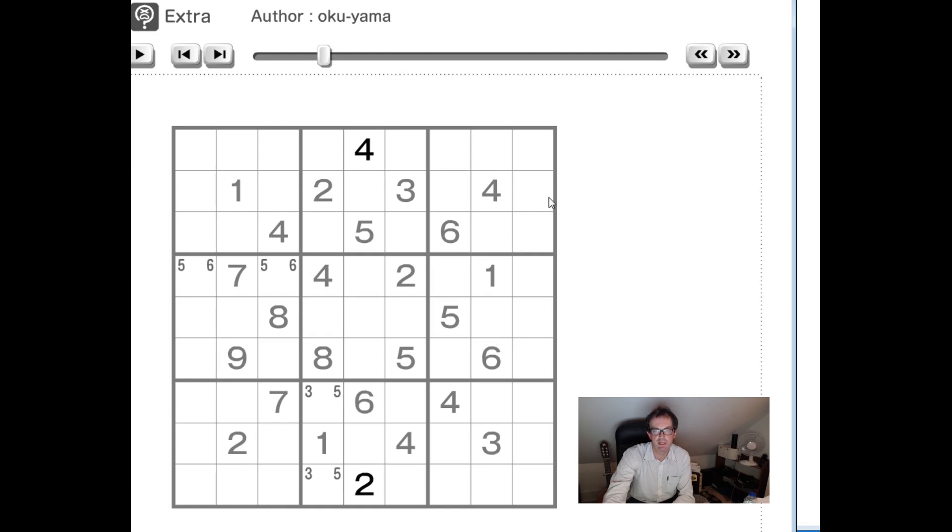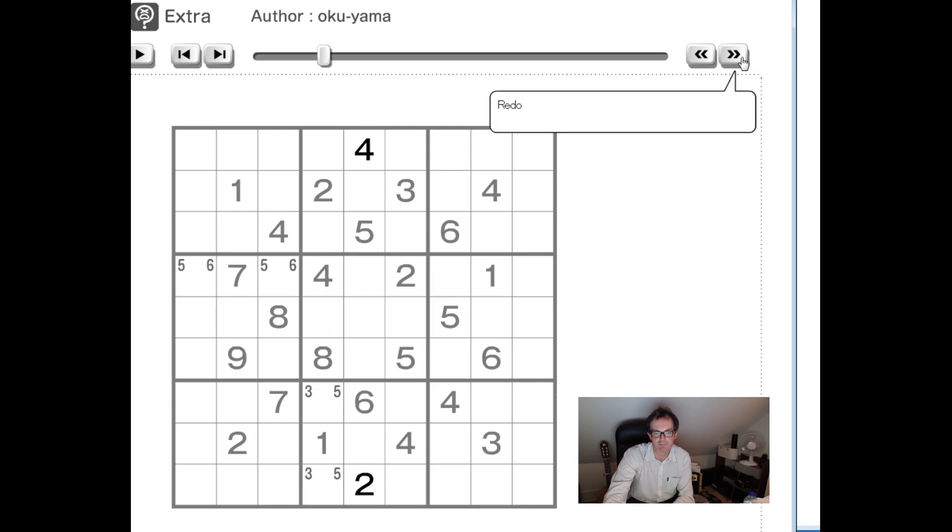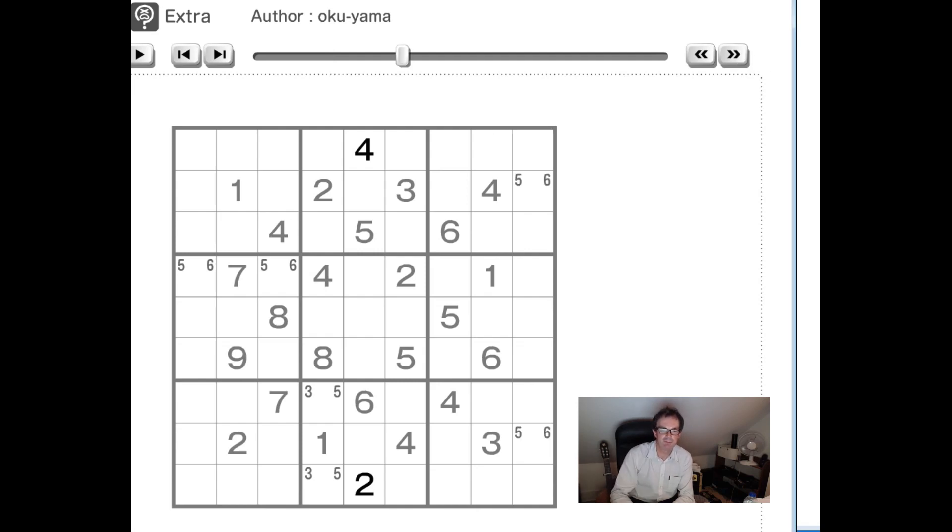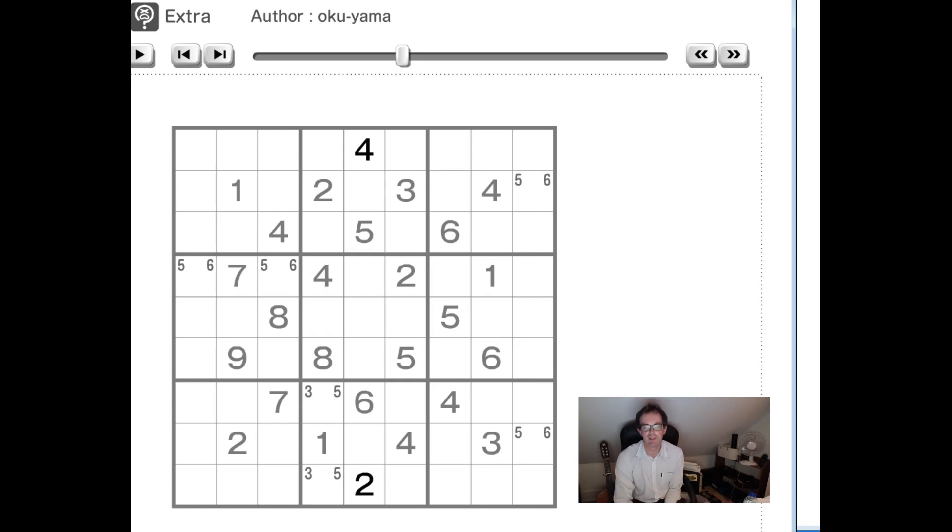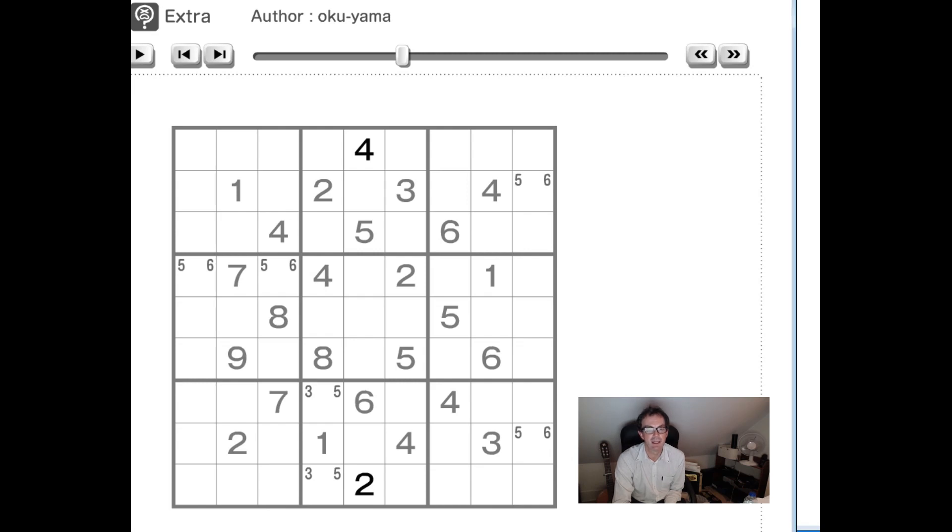Now pause the video and think to yourselves, what would be the next thing that you would place. You're not going to believe this. This is what he does. There you go. A five six pair down column nine. Now well done if you spotted that. Even more congratulations if you can look at this puzzle quickly and work out how he's done that. Because I can tell you this, it is not straightforward.